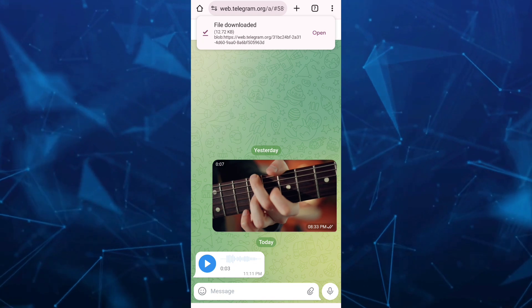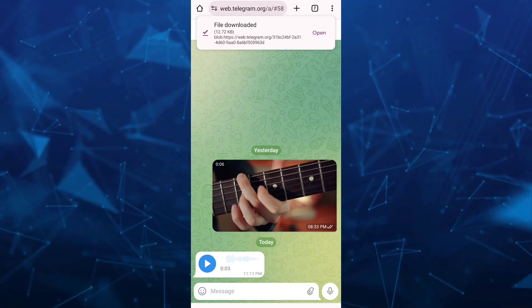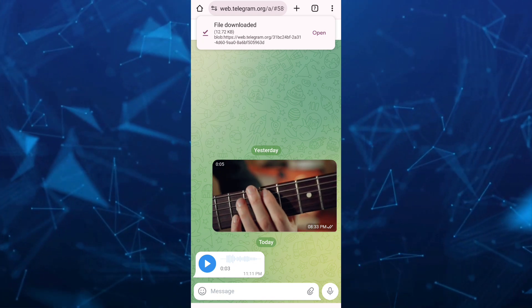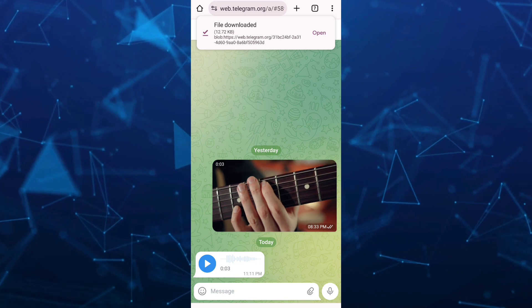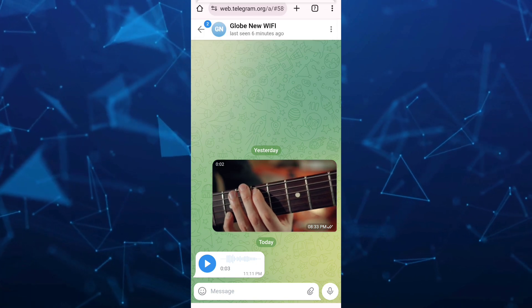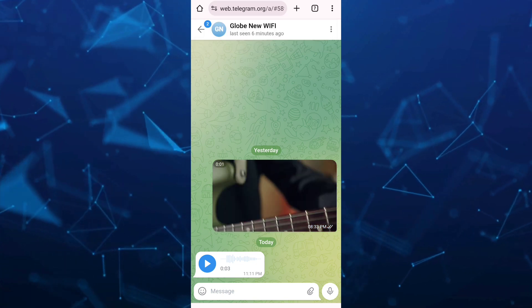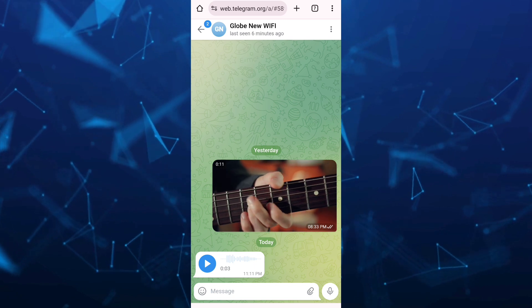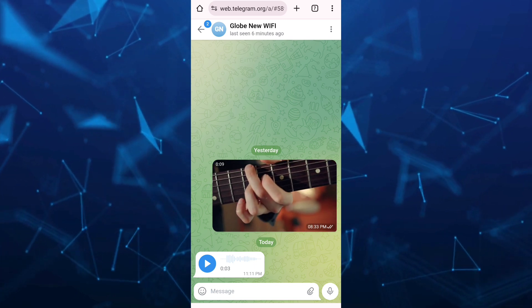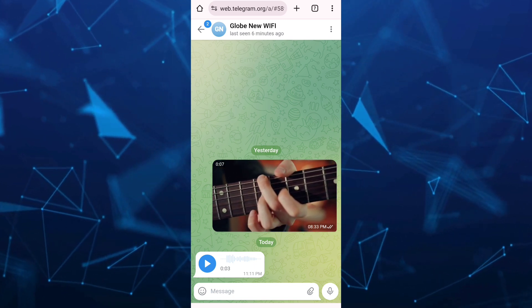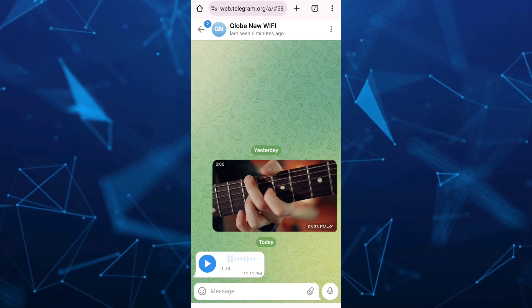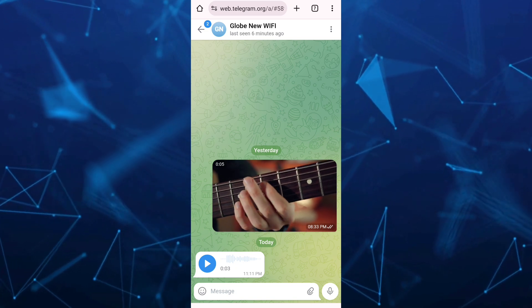That's it! That's how you download Telegram audio voice messages on your Android. If you find this video helpful, please consider liking and subscribing to this channel, and don't forget to hit the notification bell to be notified about our next video.